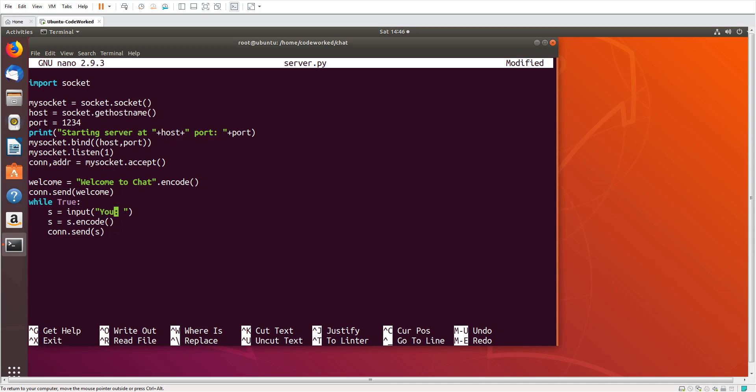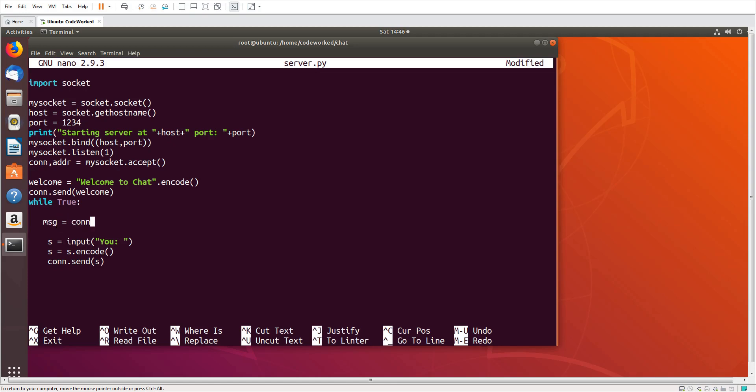Okay, and here we will write code for receiving. So msj equals conn.recv, I think 1024 bytes will be enough, and then we need to decode it as well. Print client, msj.